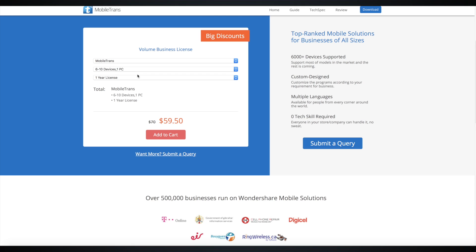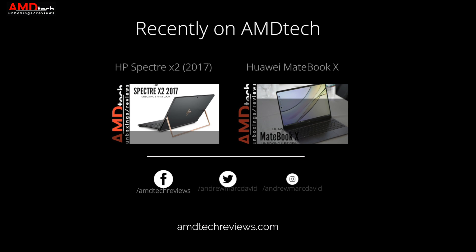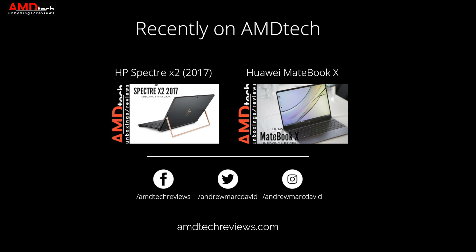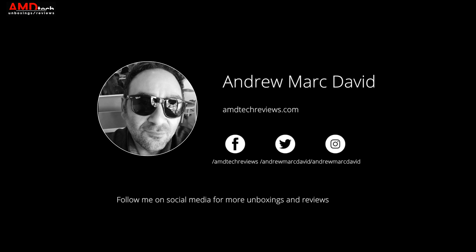More videos, more reviews, and unboxings are coming very soon here at AMD Tech, so stay tuned. Please hit the like button, subscribe, share this video, and leave a comment below — let me know if there's something you want me to review. Don't forget to check us out on Facebook, Twitter, Instagram, and of course our website, amdtechreviews.com. Until next time, this is Andrew from AMD Tech — see ya!